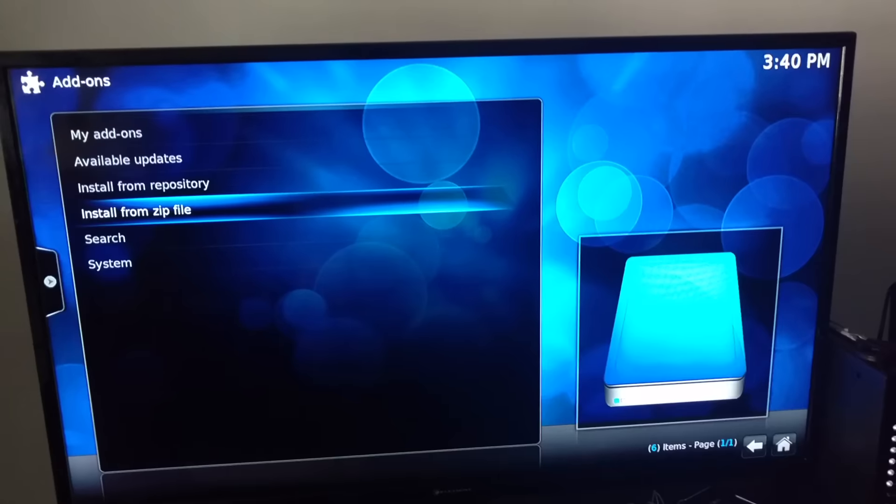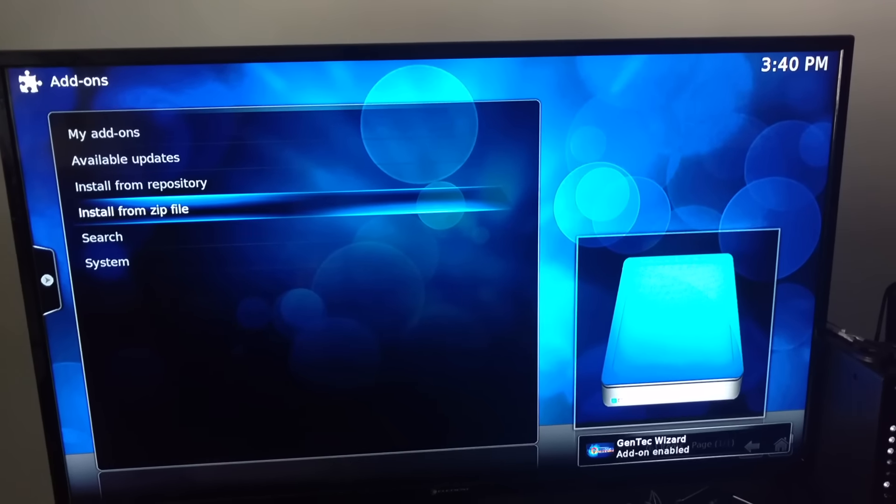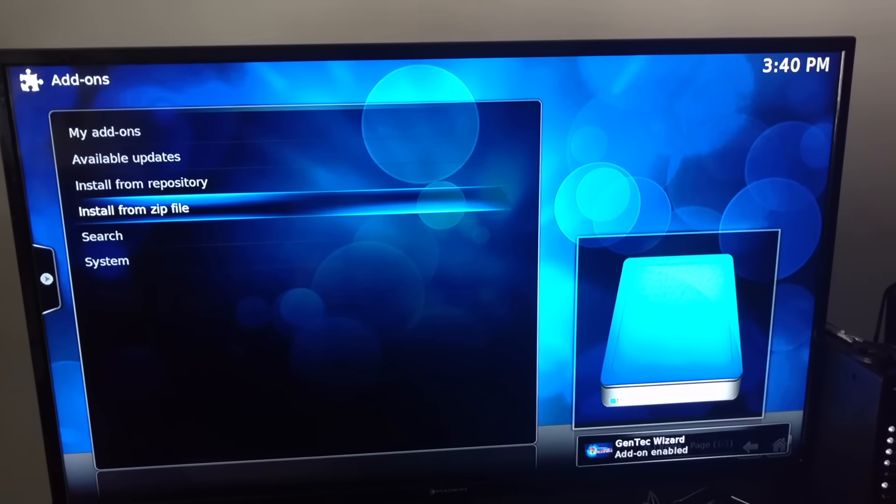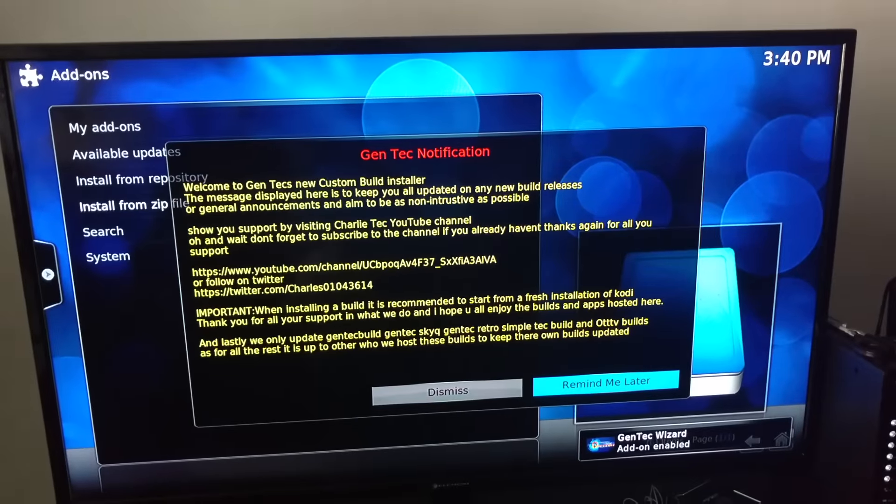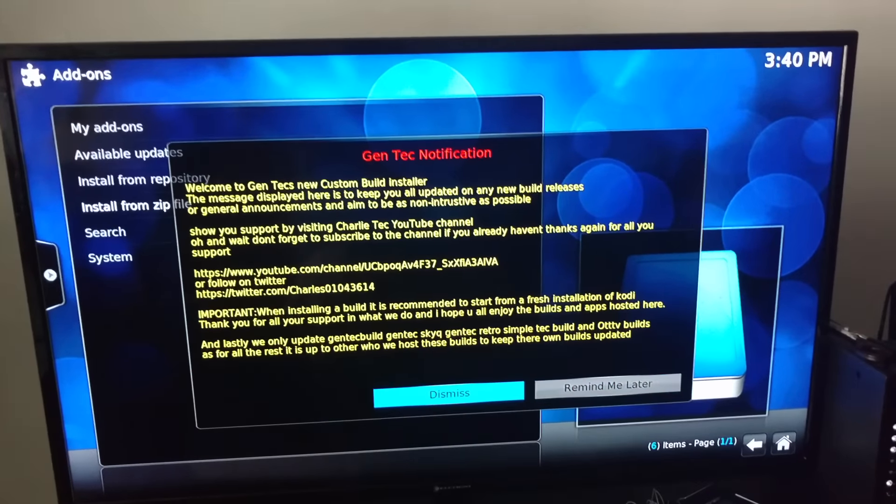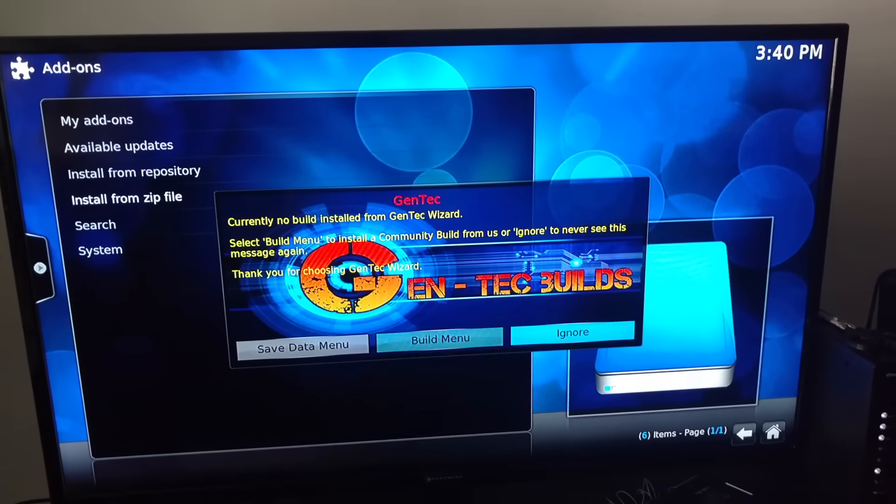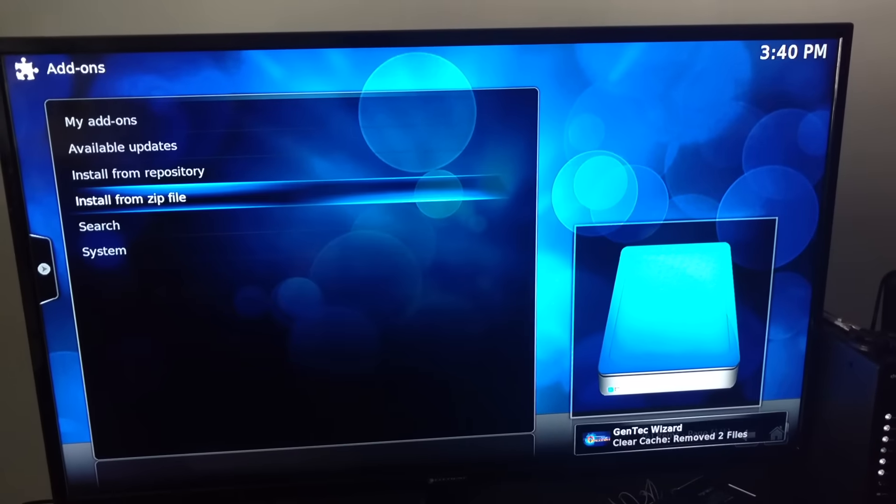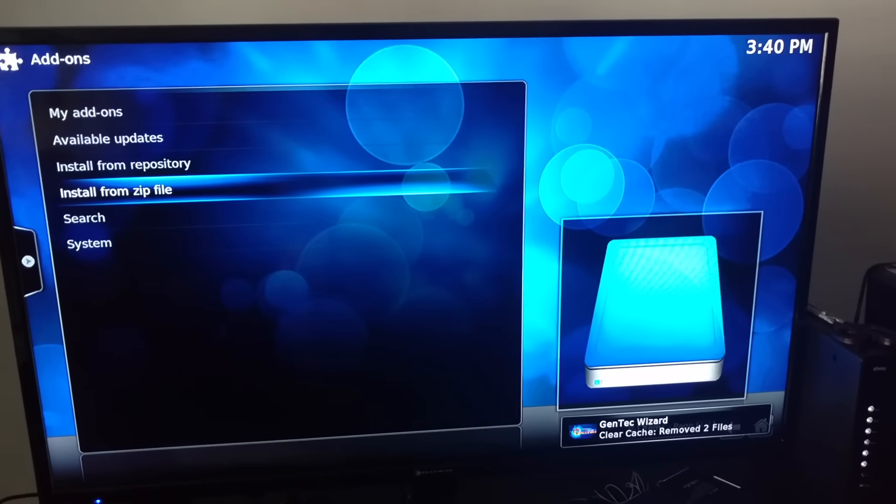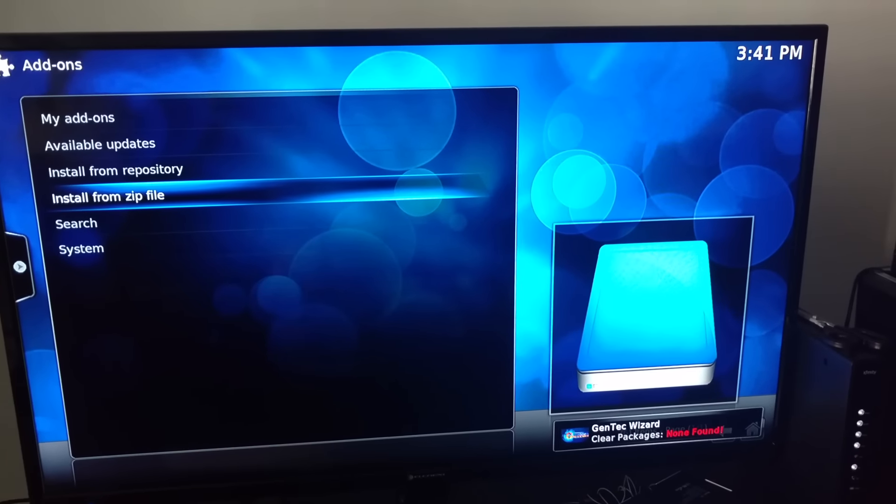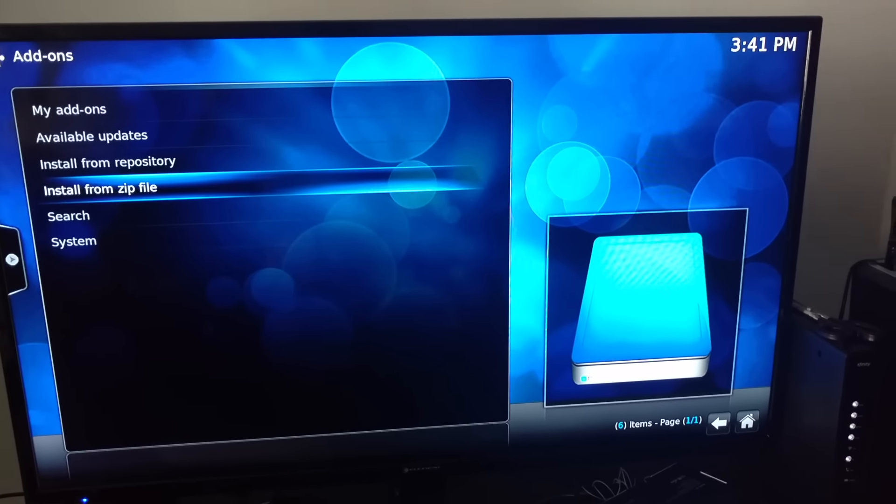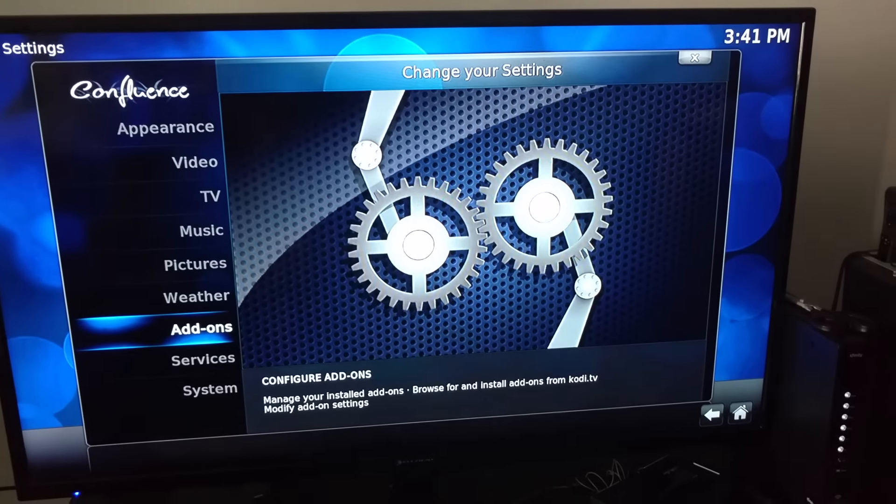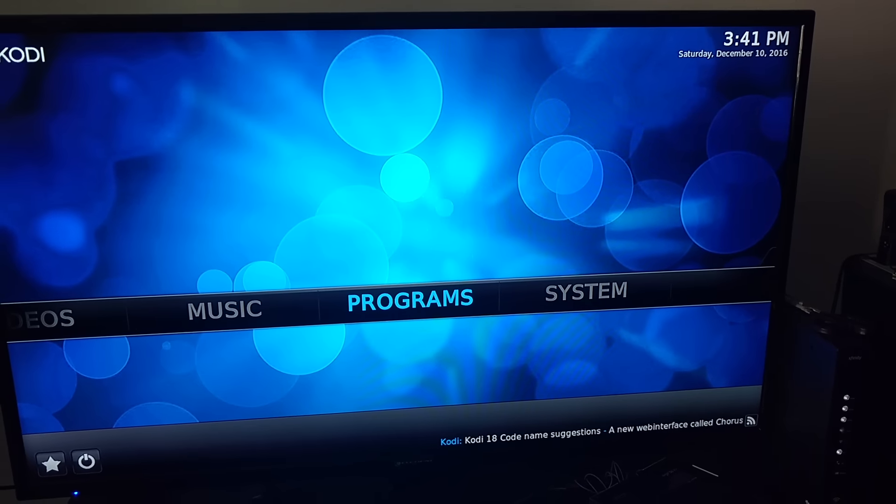There you go. Check for caches too. Once you hit this screen, hit Dismiss. Gentech bills on here, enable, cure caches. Come out of there, come back, go to Programs.